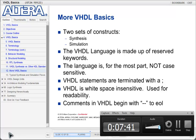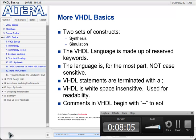VHDL has commenting: to add a comment you use double dashes, and anything from there to the end of the line is commented out. VHDL does not have a block commenting capability like some other languages do, so every line must have two dashes if you want to comment. That being said, some text editors will do this automatically — you simply highlight the chunk of code, right-click, and select block comment, and they will insert the double dashes in front of each line for you.